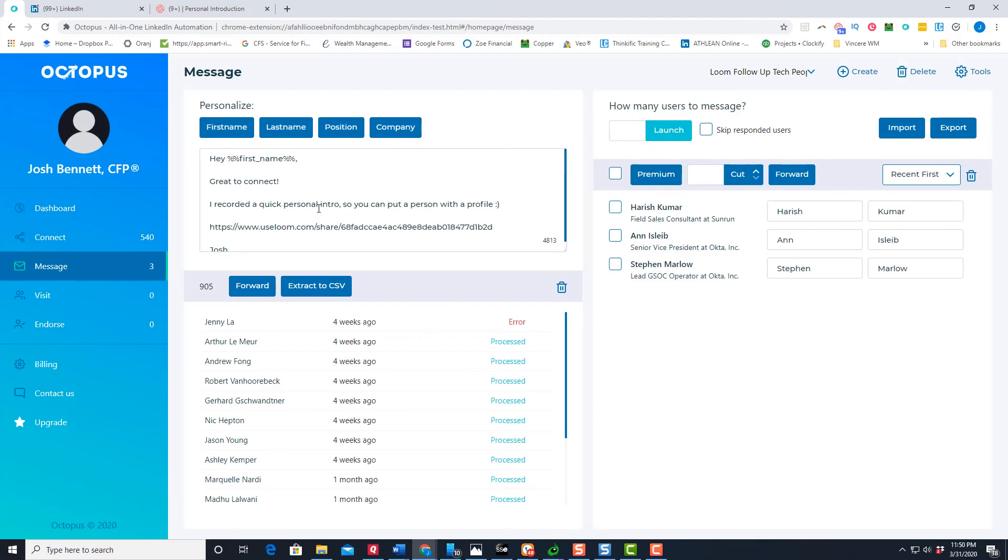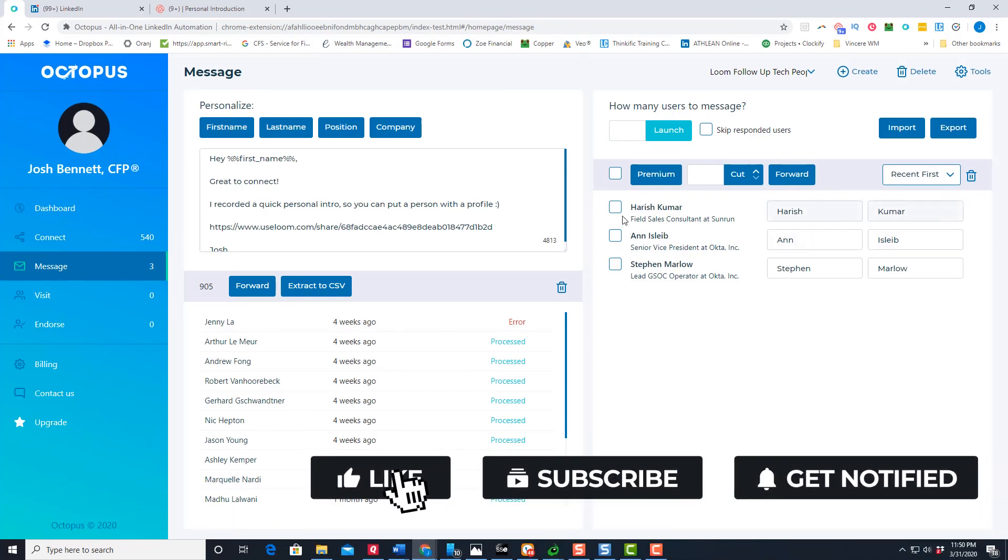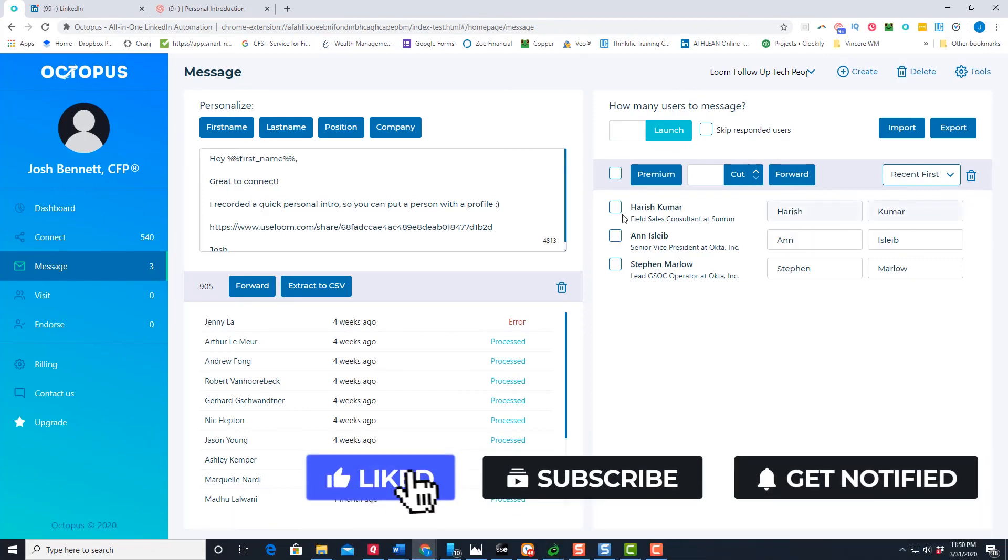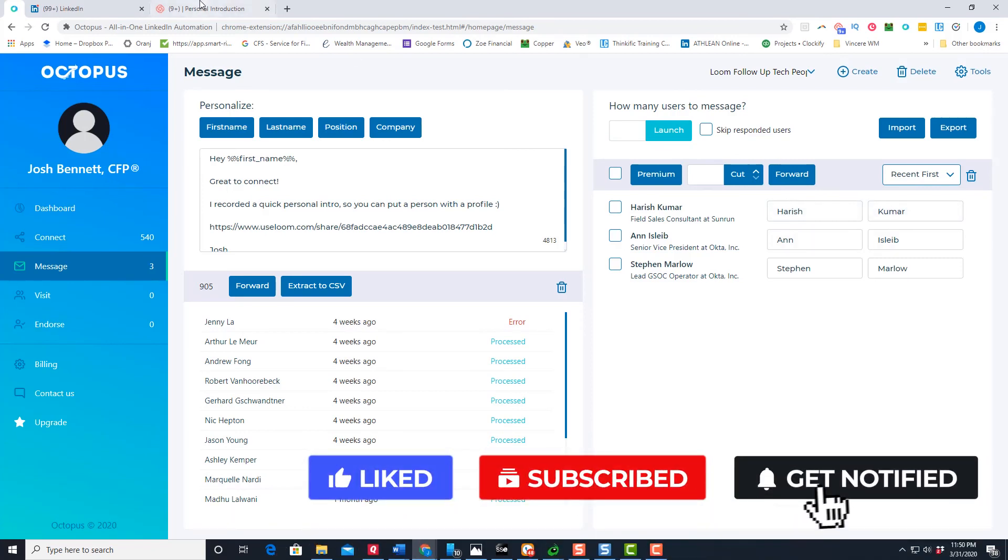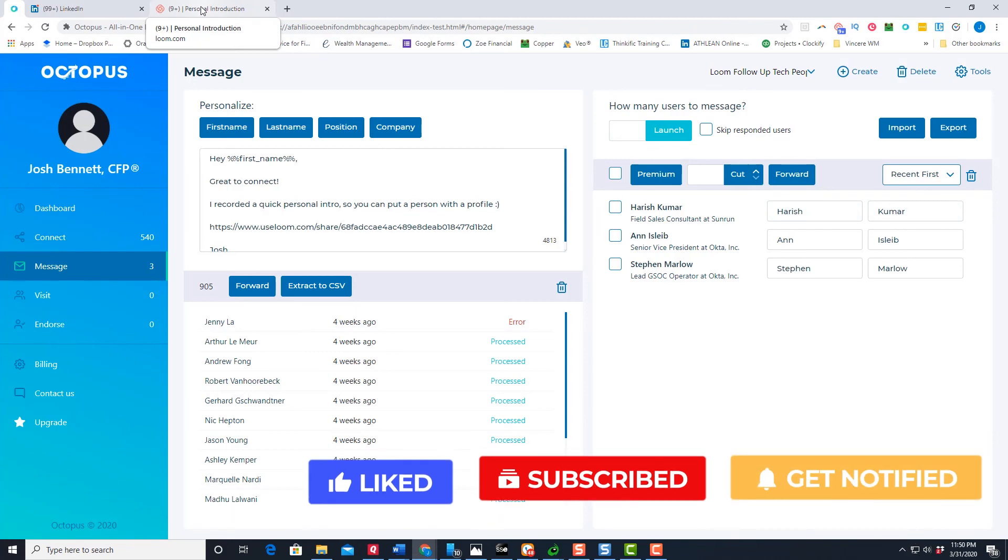So again, you just all you do is you record that video once, use the same link, automate that link, as long as you're not addressing it to anybody specific. It allows you to just kind of rinse and repeat and you can send it to hundreds of people in a very quick, succinct fashion. So yeah, again, that's a personal introduction video.